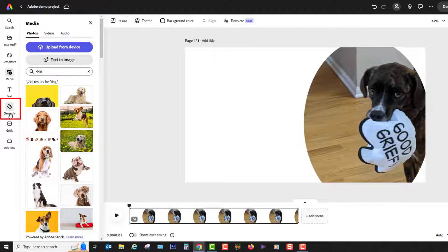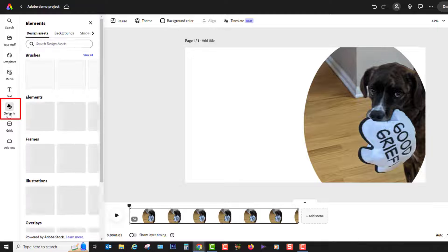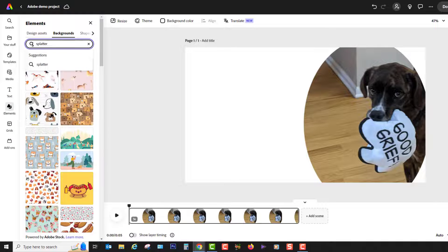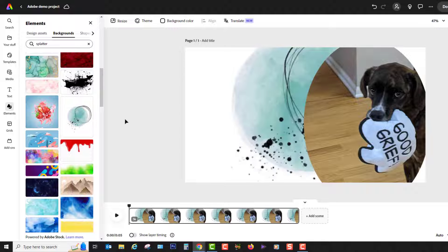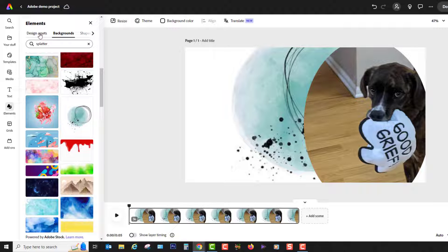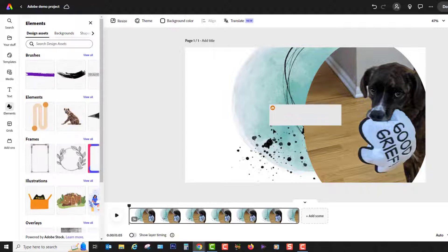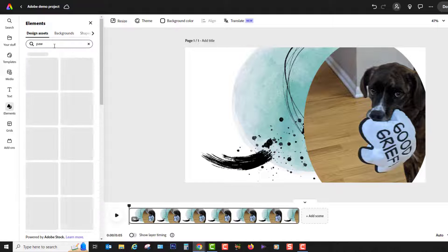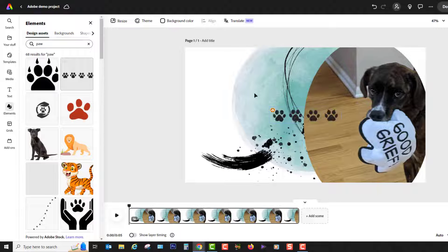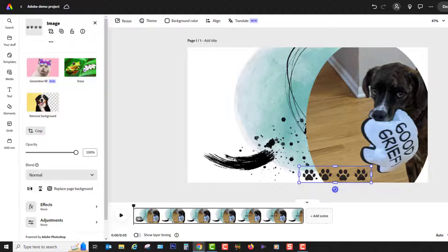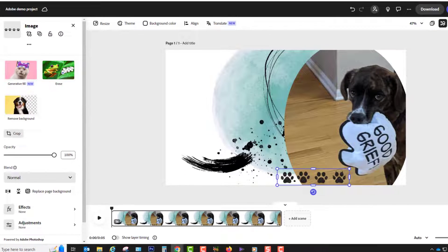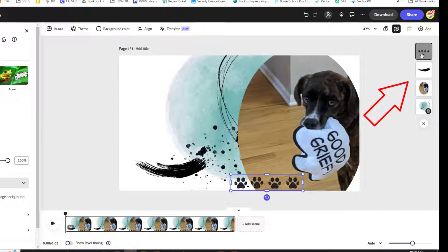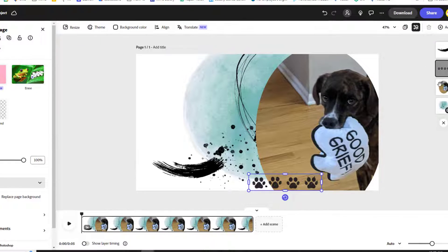On the elements tab you'll find shapes, backgrounds, and many other design assets that you can use to add visual appeal to your scene. You can browse or search these elements by keyword, and every time you add in a new item it becomes a different layer. Over here are the layers in order from top to bottom, and you can easily rearrange the layers by dragging and dropping them in this layers panel.